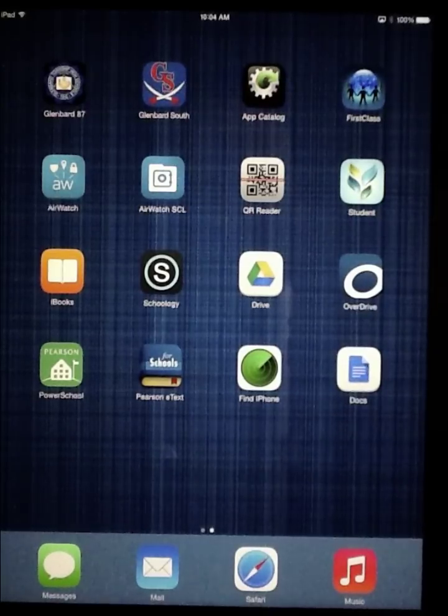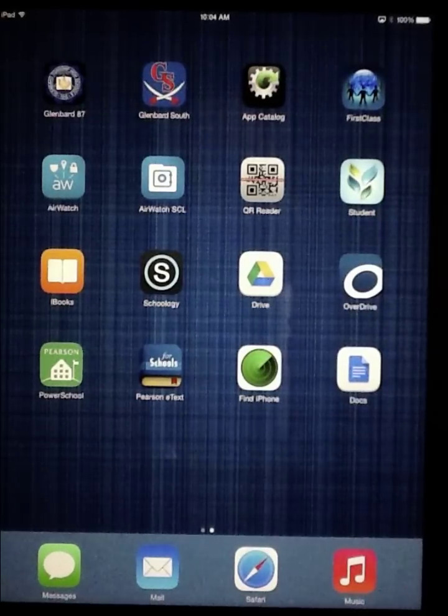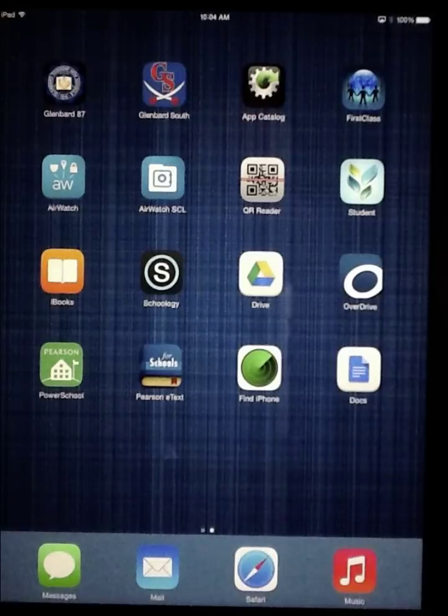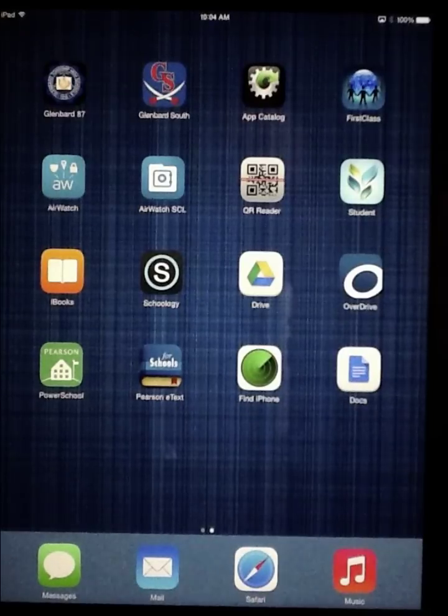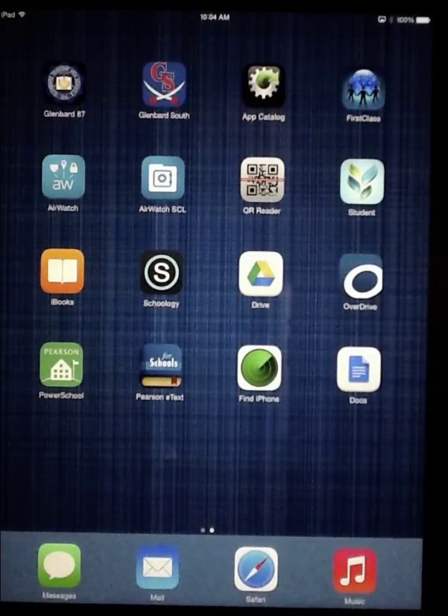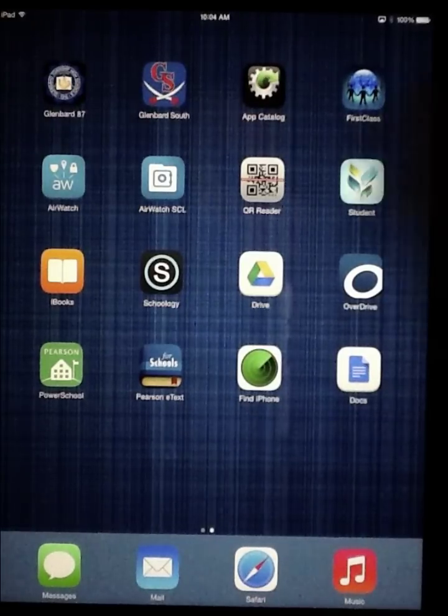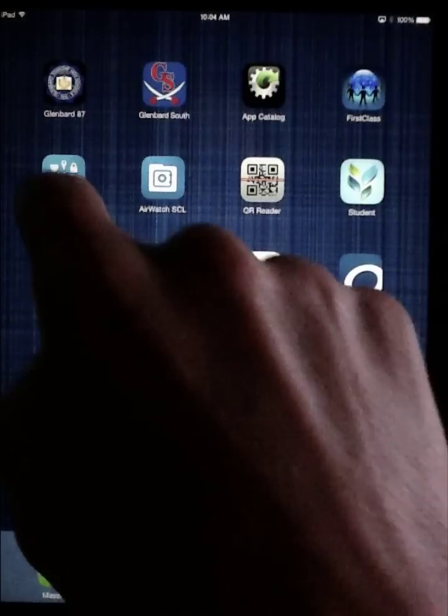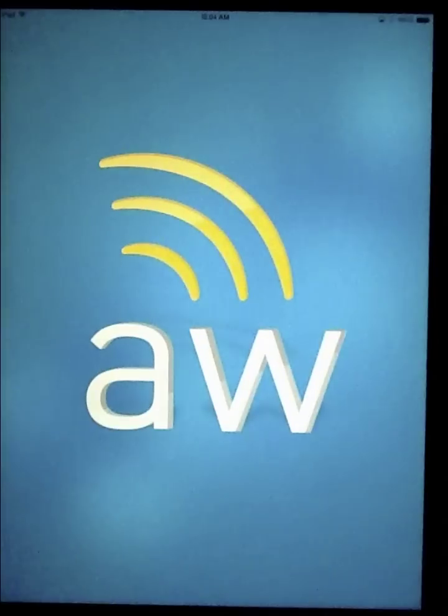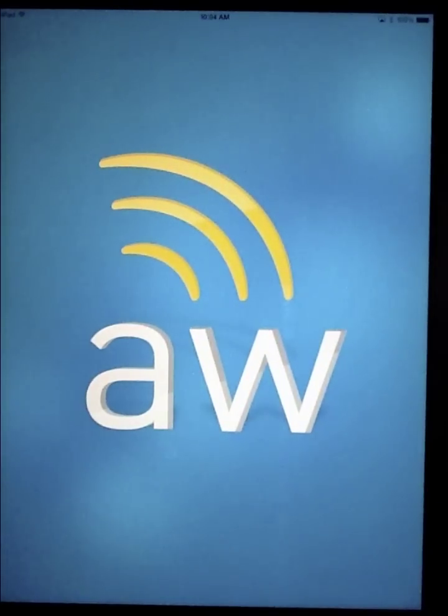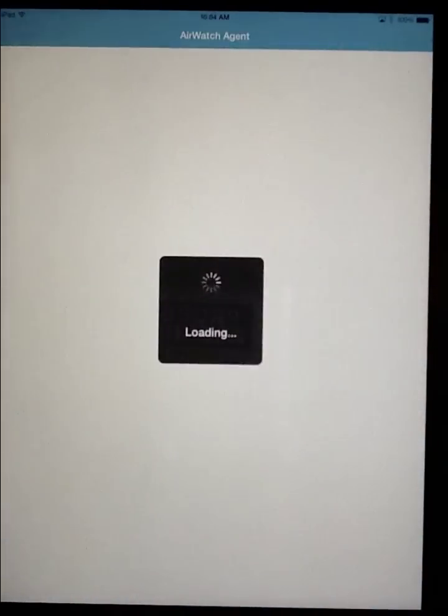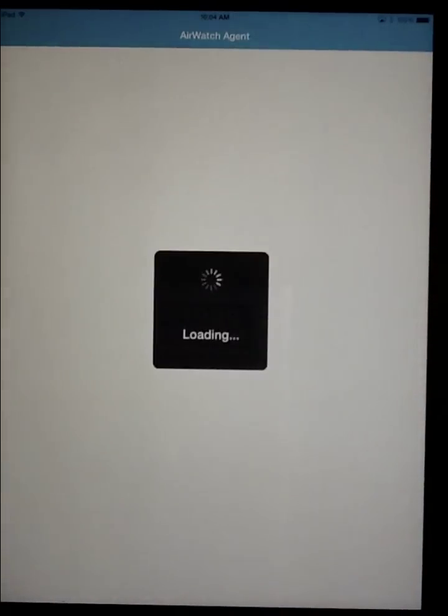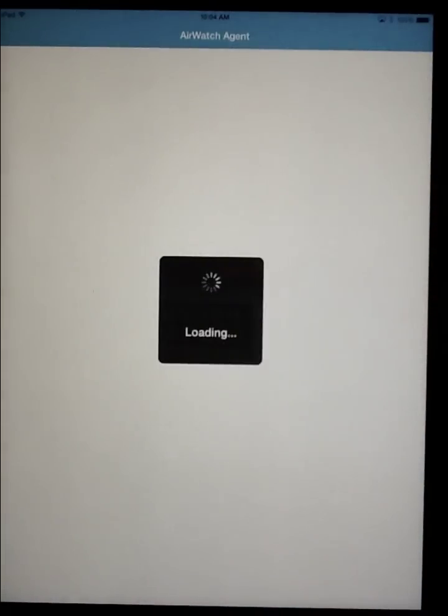When all of the icons have gone bright, the downloads are complete. You'll want to be sure to launch the AirWatch application immediately. This will actually help speed up the loading of other apps later on.